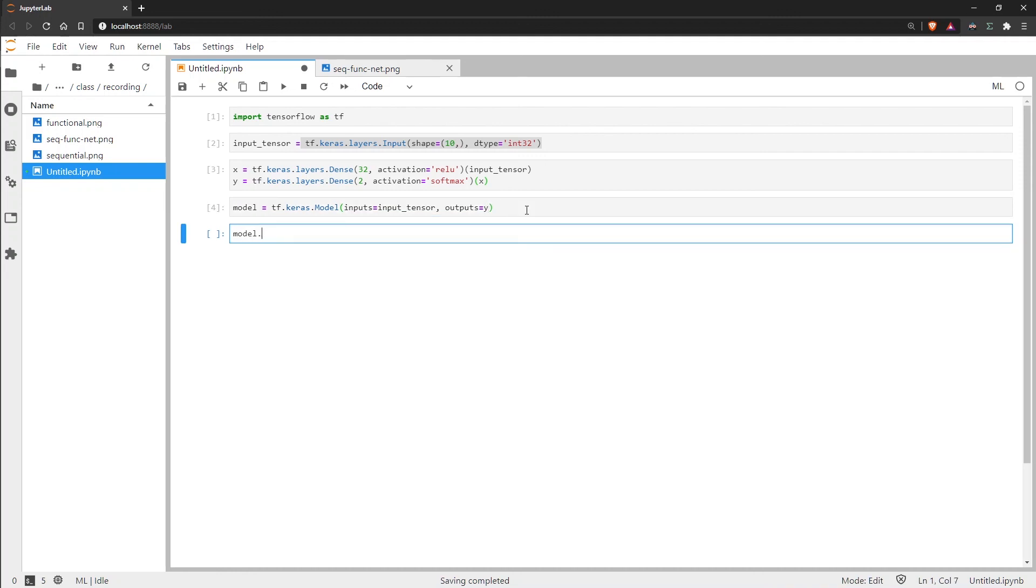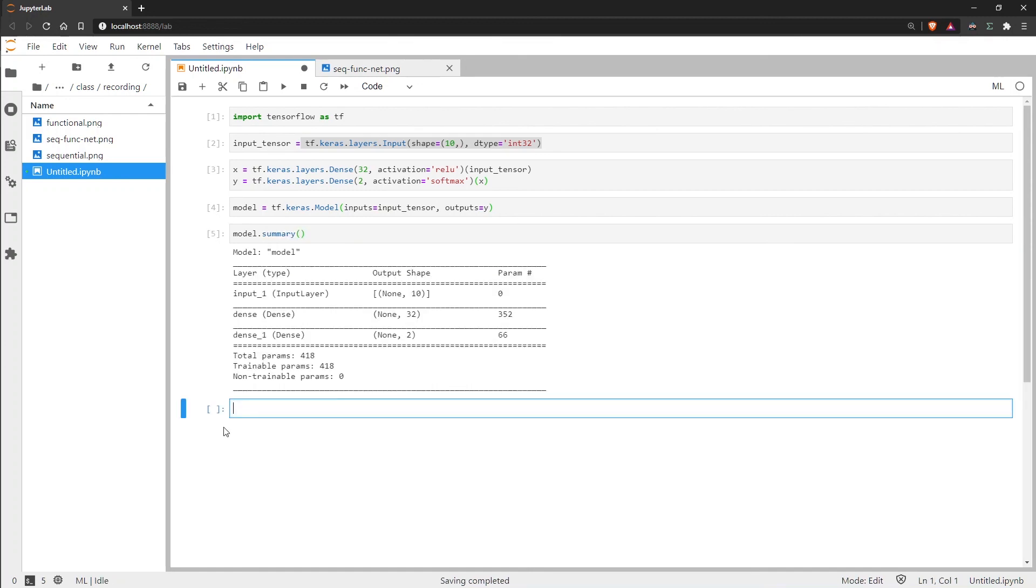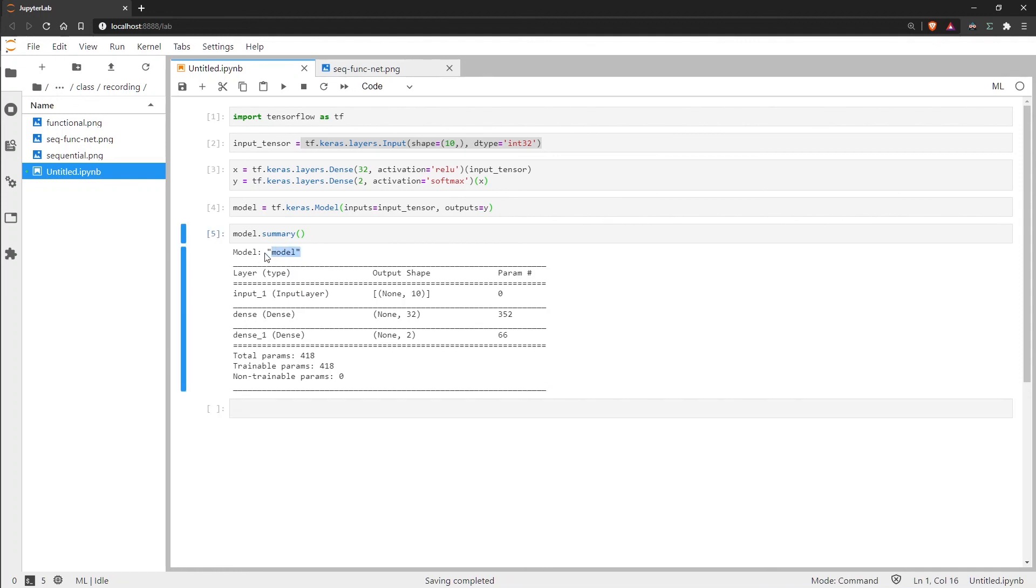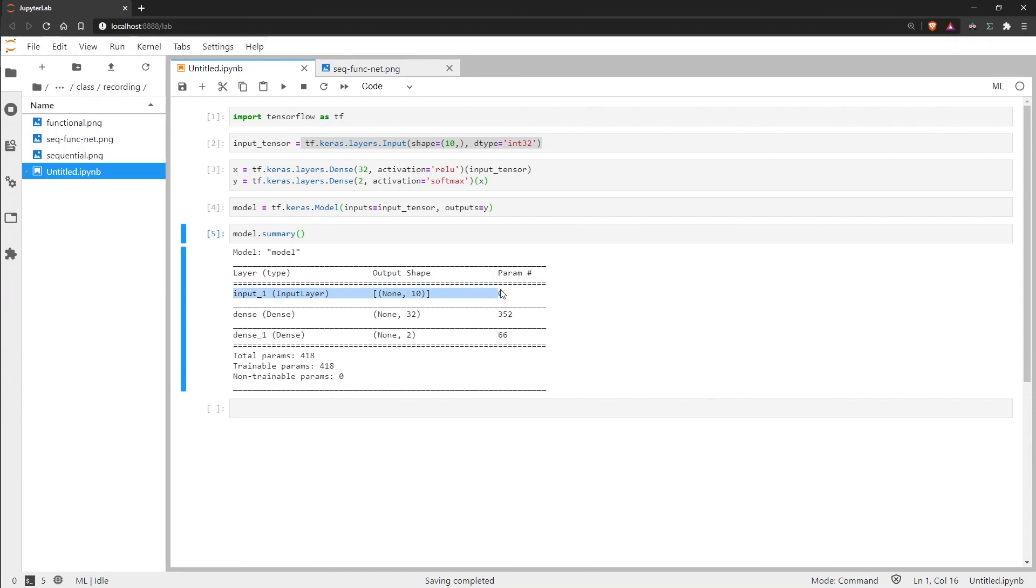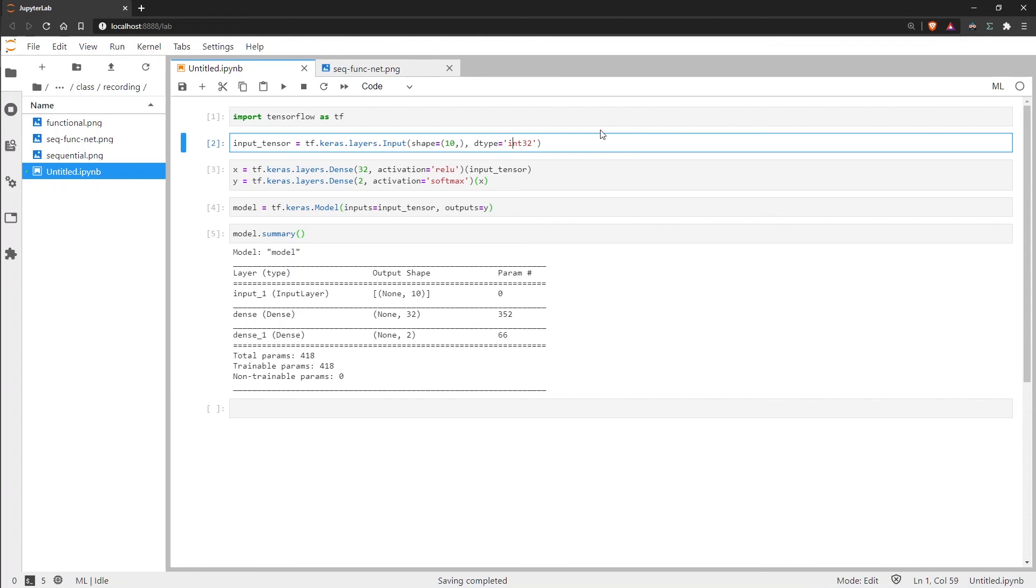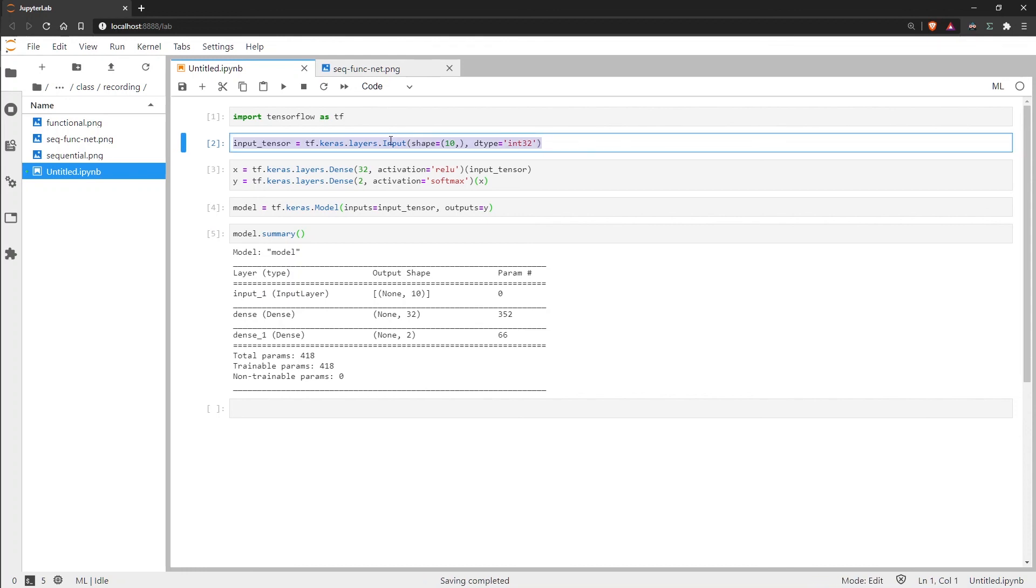And if we print our model summary, we get the same output as we did with the sequential model with a few small differences. At the top here rather than saying sequential, it says model, which obviously is because we're using the functional API. It will change what we have up here. And then for the functional API we also have a specific definition for the input layer as well, which is just because we have actually explicitly defined it here, rather than it being an input shape to one of the other layers.